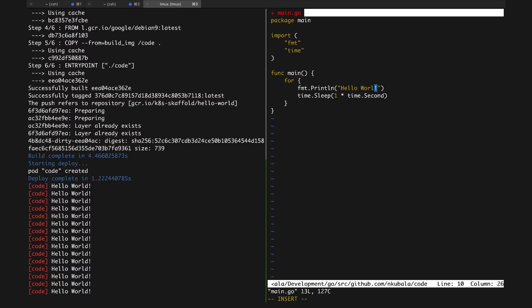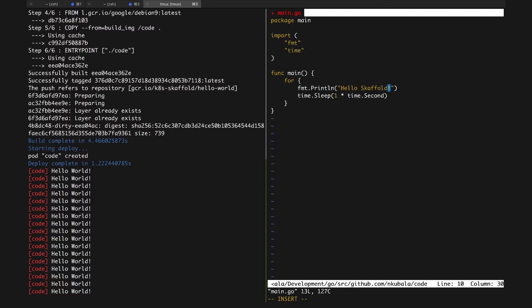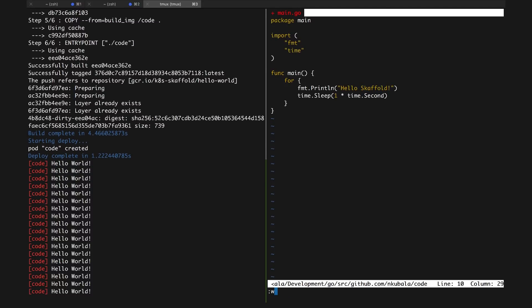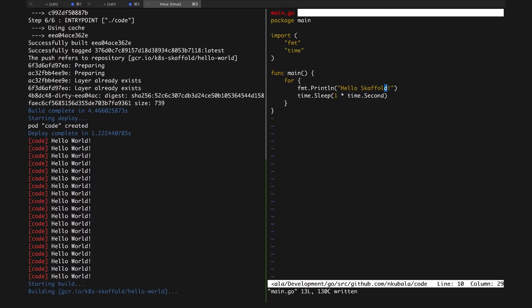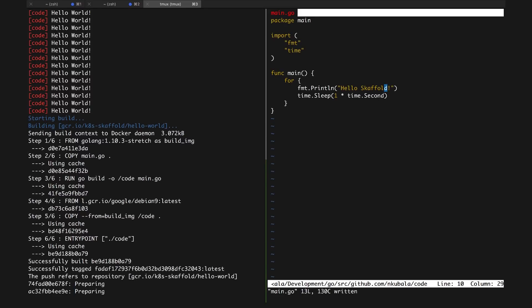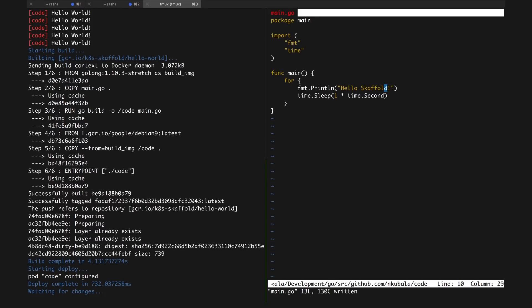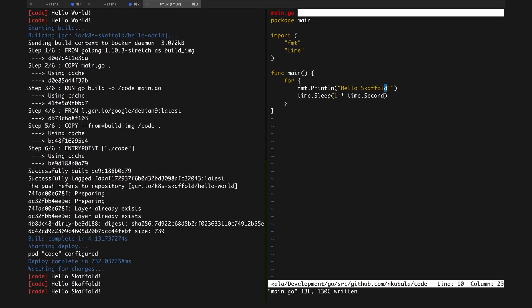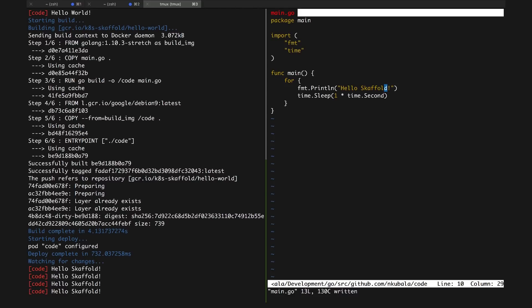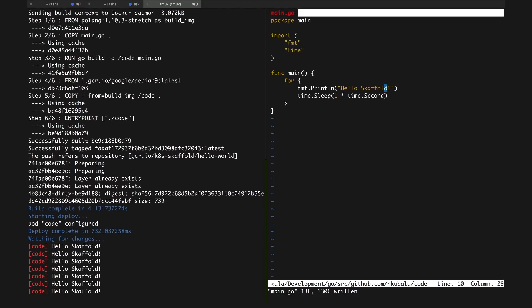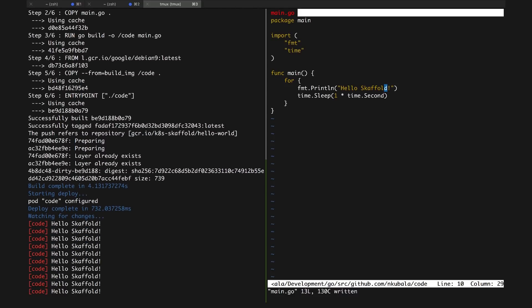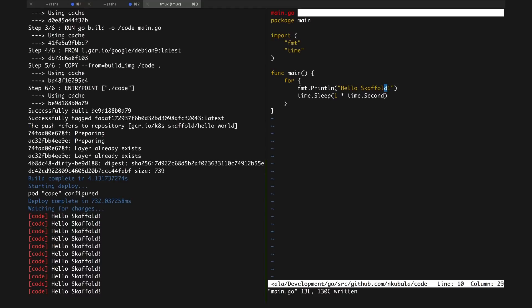Let's change our print statement and watch how Skaffold reacts. As I change this string to Hello Skaffold, we can immediately see Skaffold recognizes that our source file has changed and re-triggers a build and deploy. Watching the logs, we can see them switch over in real time to our new print statement as the new pod is created.